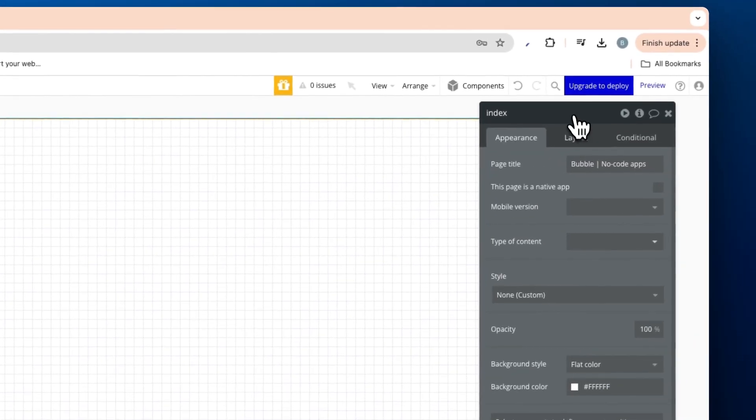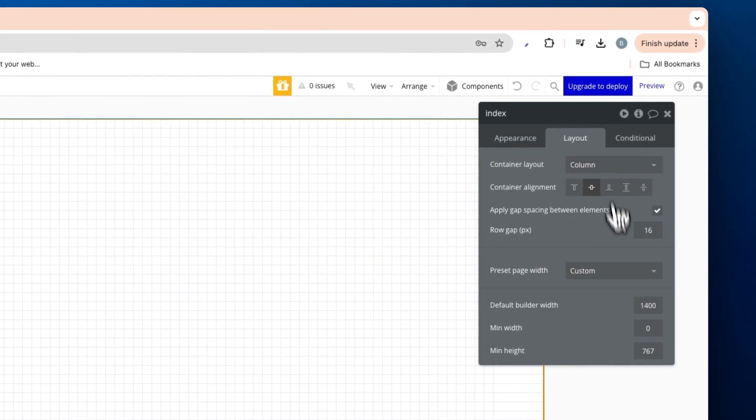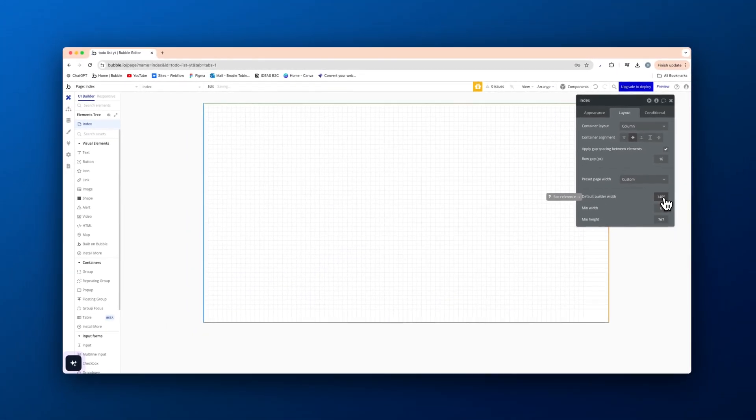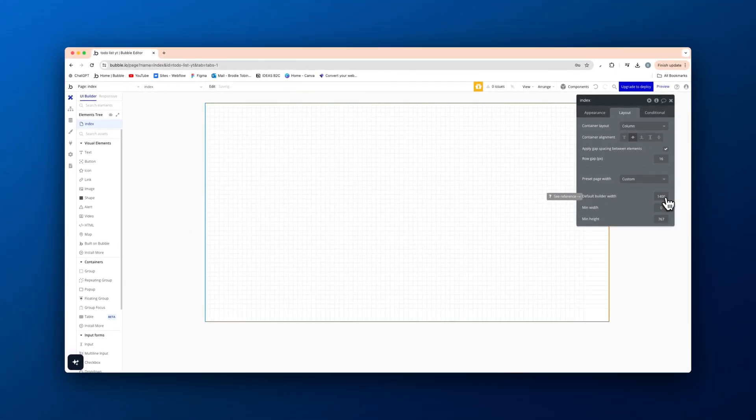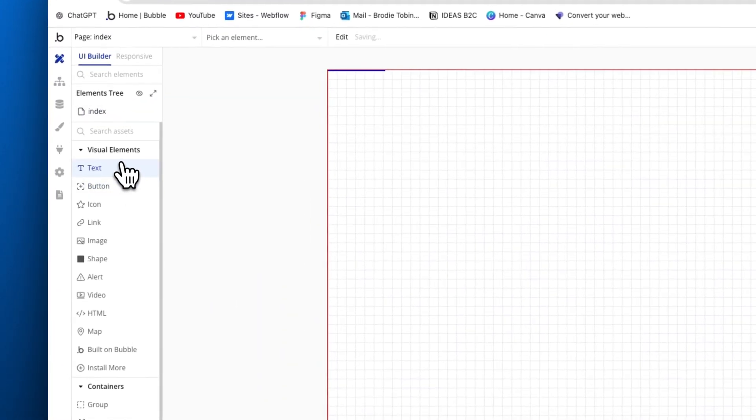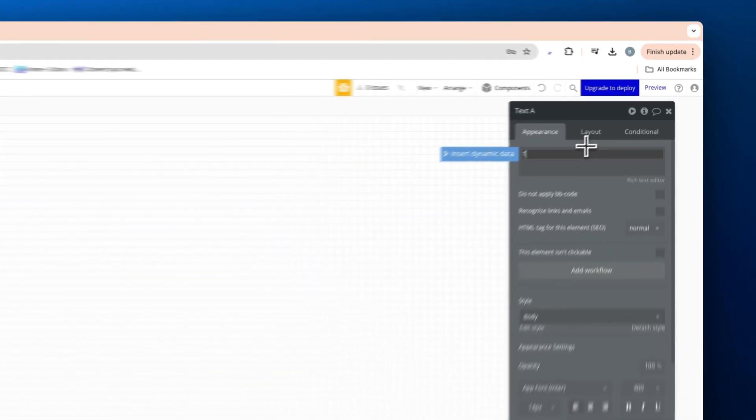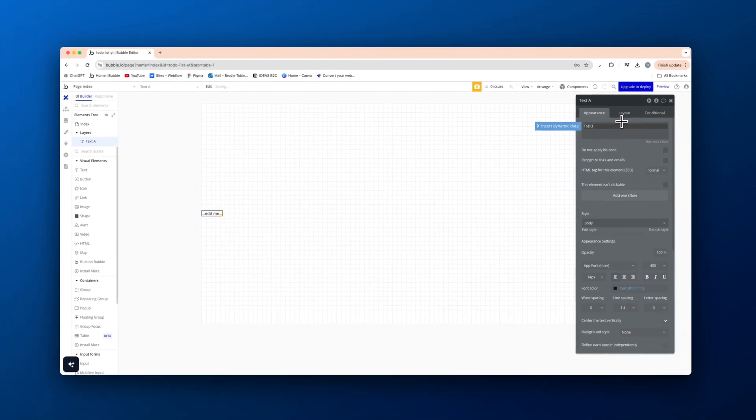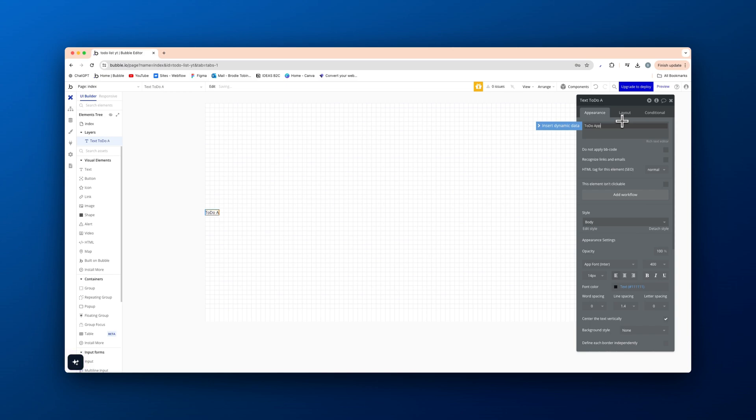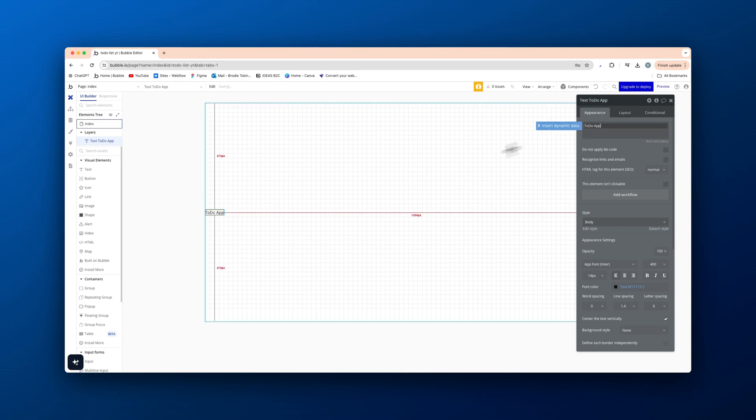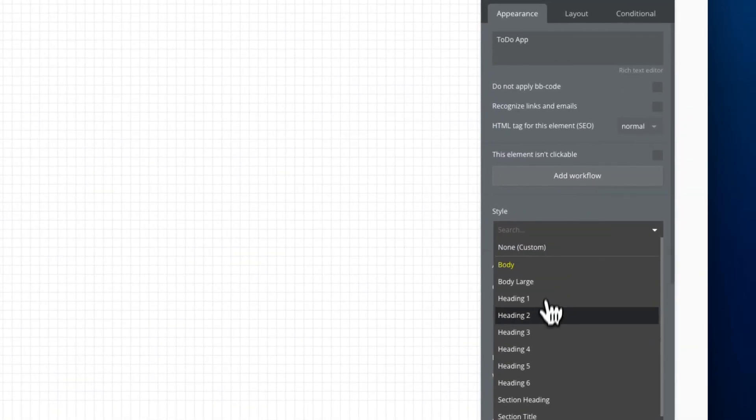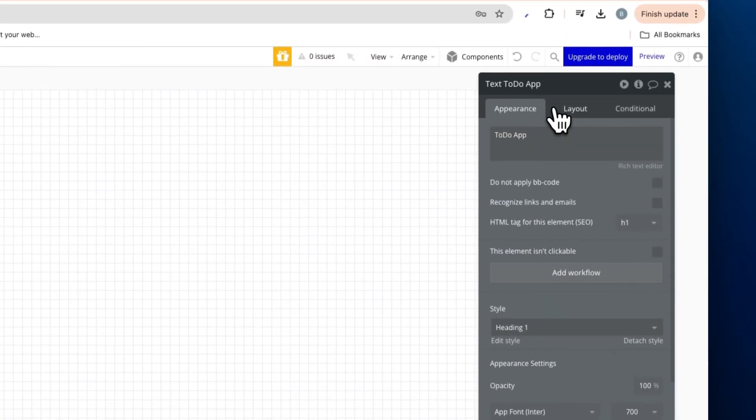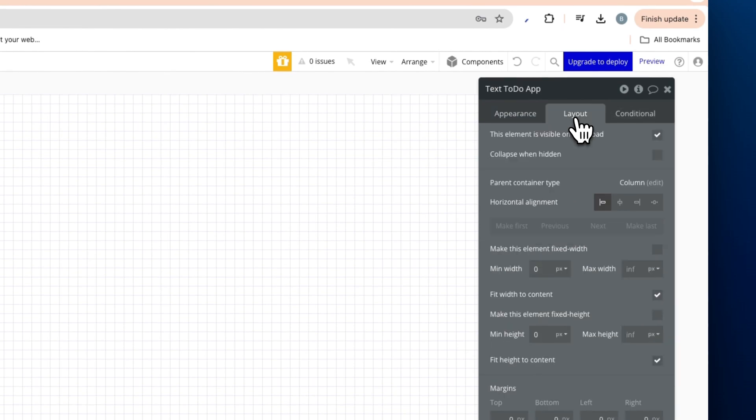All right first thing I'm gonna do is I have an index page here set to a column, 1400 default builder width for stackless. Then we're gonna add in a text element here. This is just very basic design here. I'm just gonna go to-do app or you can go my to-do list whatever you want. We're gonna center this in the middle here.